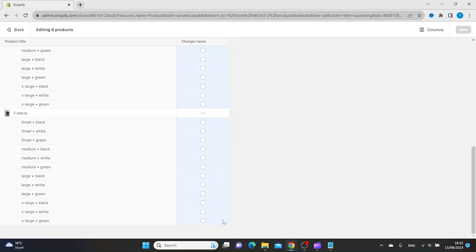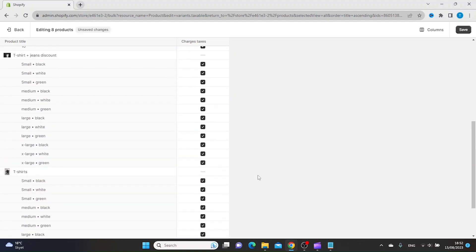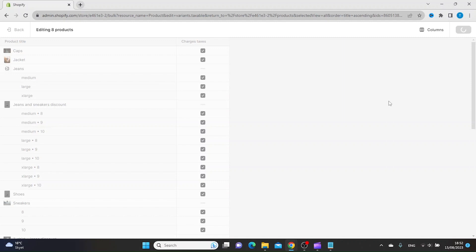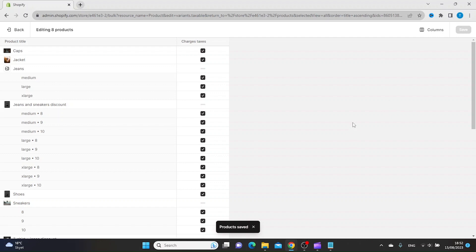Then you want to click one of the boxes here and as you can see we now have ticked all the boxes with charge taxes. At the end click save. This is basically how you charge taxes on all products at the same time in Shopify. Thanks for watching, subscribe.